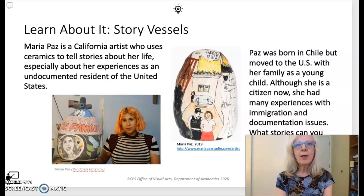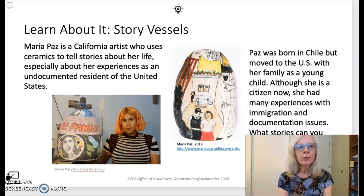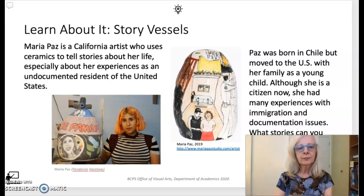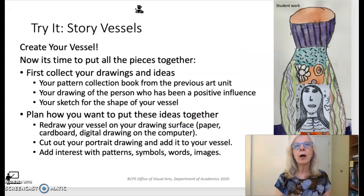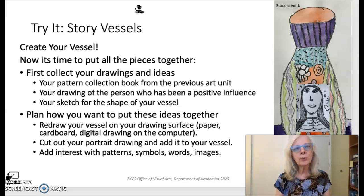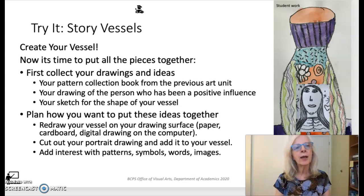In the final lesson of this unit and the culminating activity for the object theme, students will bring the previous explorations together to create a personal story vessel. They are introduced to the narrative work of potter Maria Paz, a young contemporary California artist whose work chronicles her experiences as a former undocumented U.S. resident. Now it's students' turn to create a story vessel honoring the influential person they drew in the portrait lesson. Students select the vessel shape they wish to use from their previous drawings and then recreate it using larger drawing paper, with an option to produce it using a digital drawing program. The portrait is placed on the vessel, and to complete it, students add color, patterns, designs, and writing as desired.